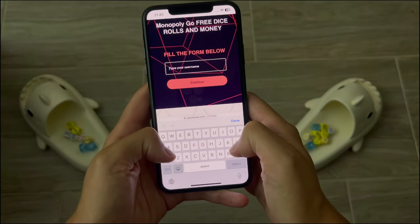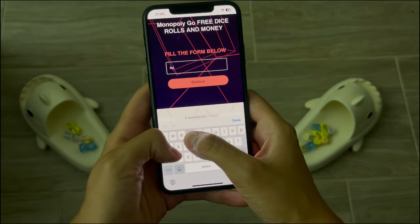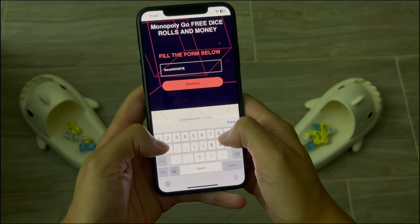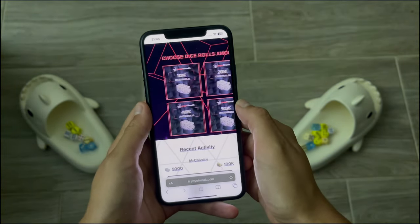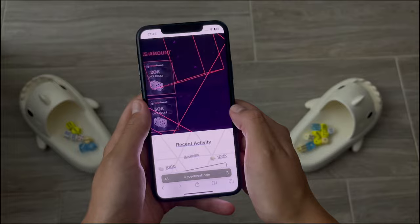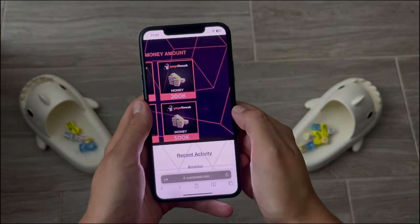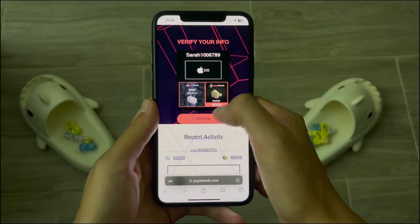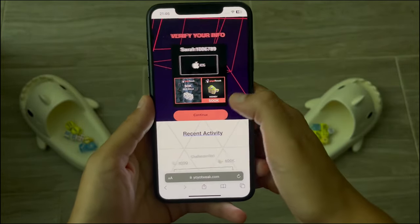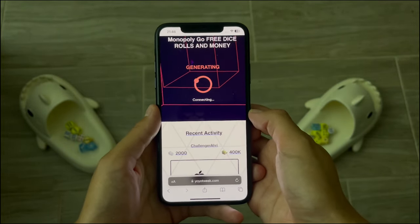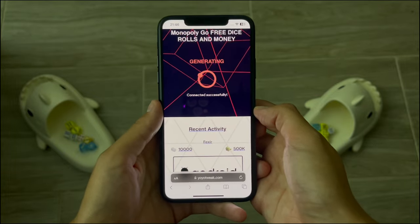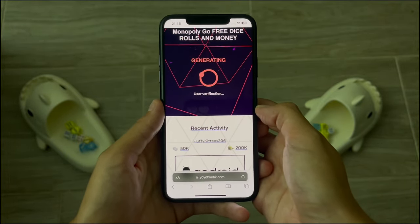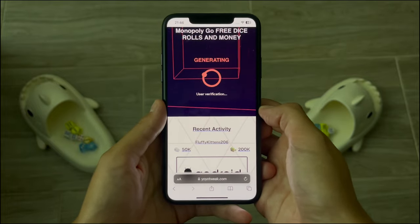Type in the actual username you use within your Monopoly Go app, then choose the amount of dice rolls and money you want to get. Once you've provided everything, tap Continue to verify, and the site will start generating everything you requested in your Monopoly Go app.